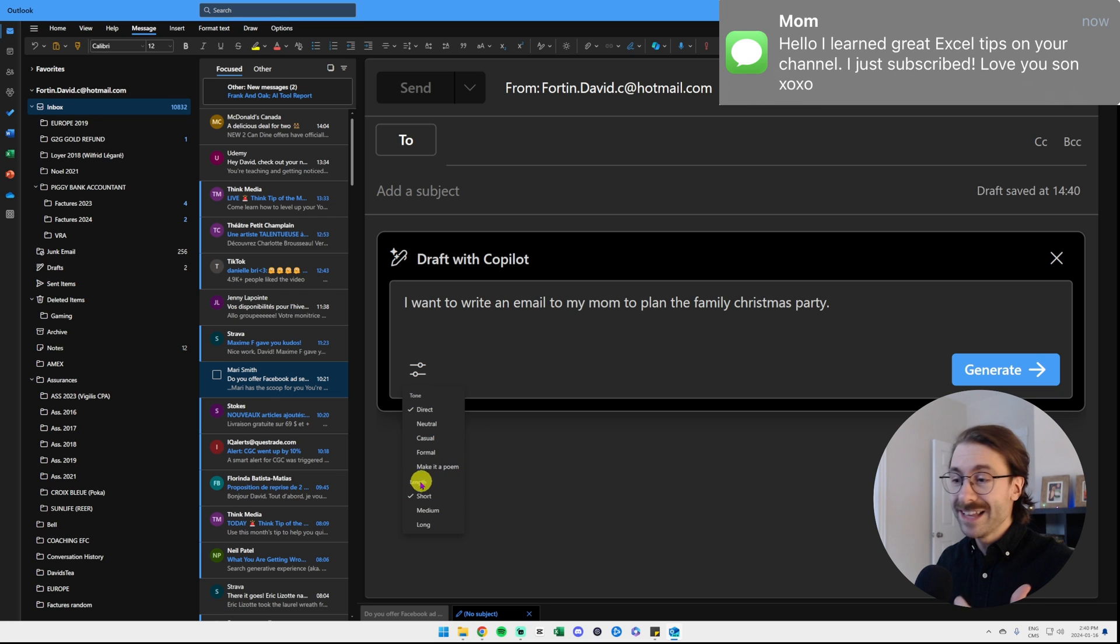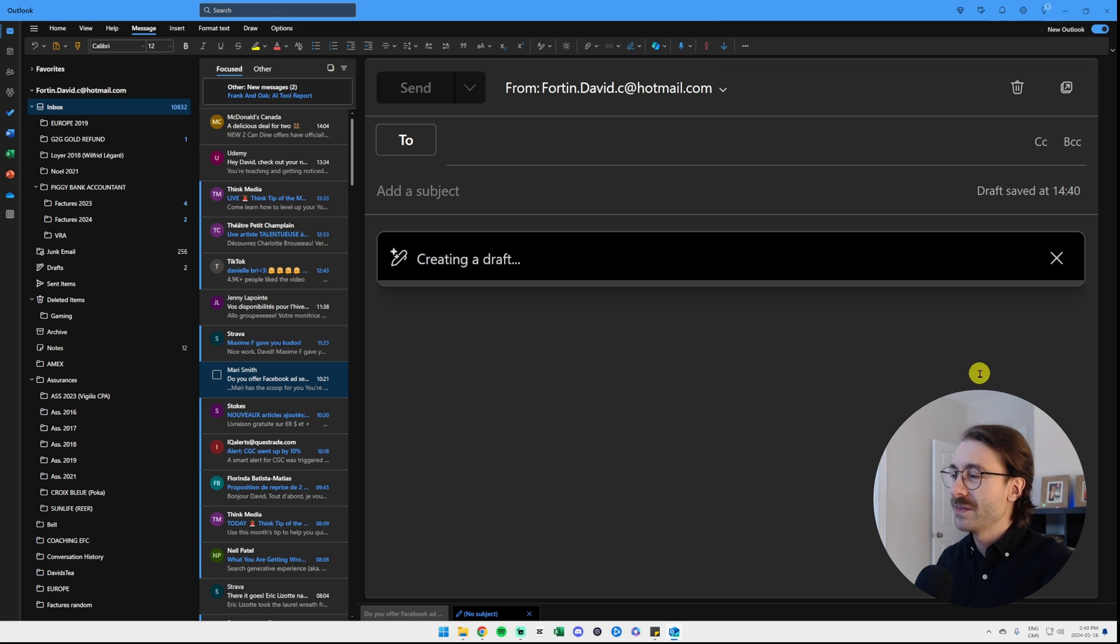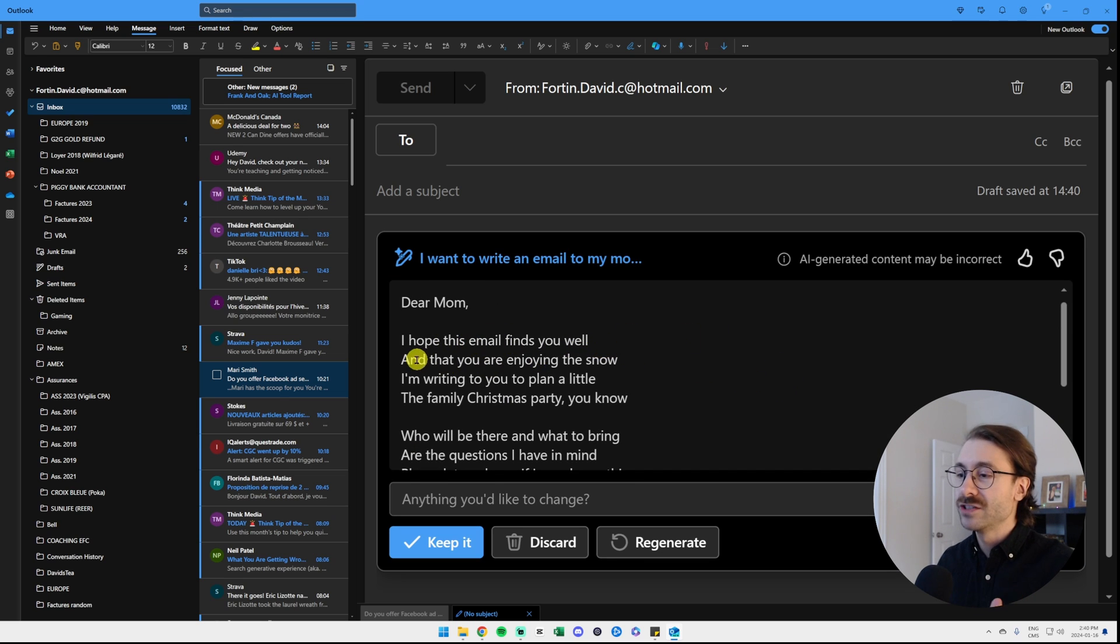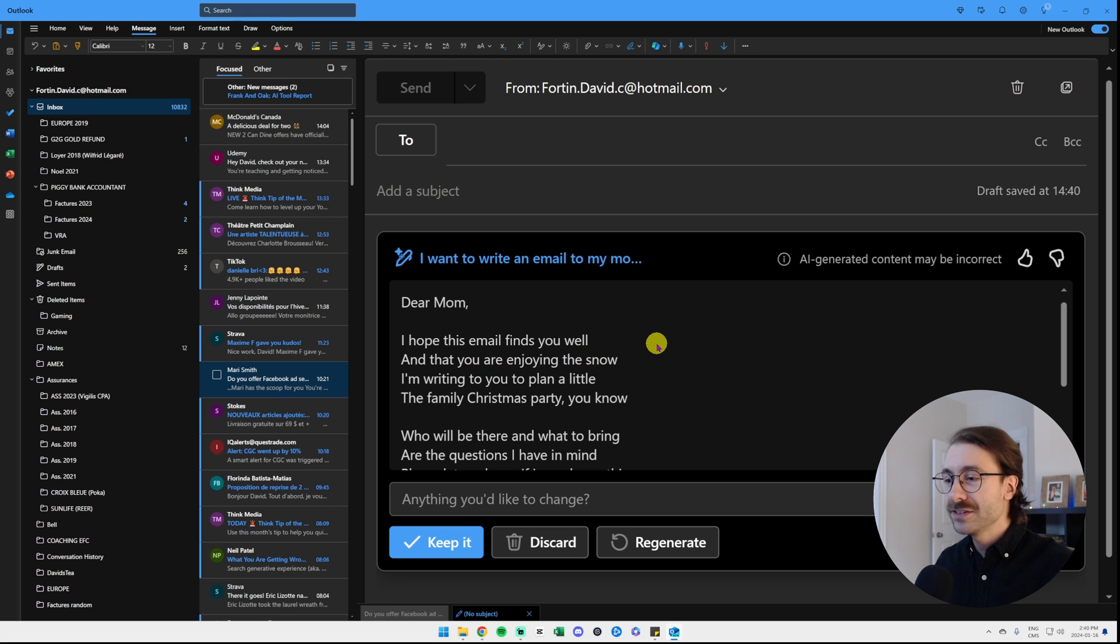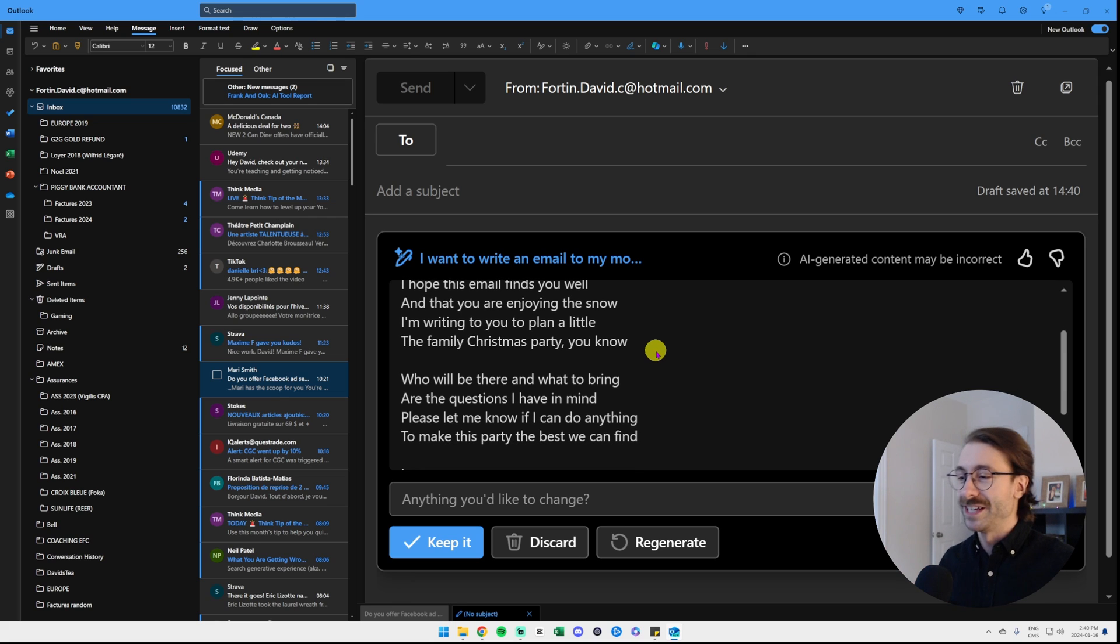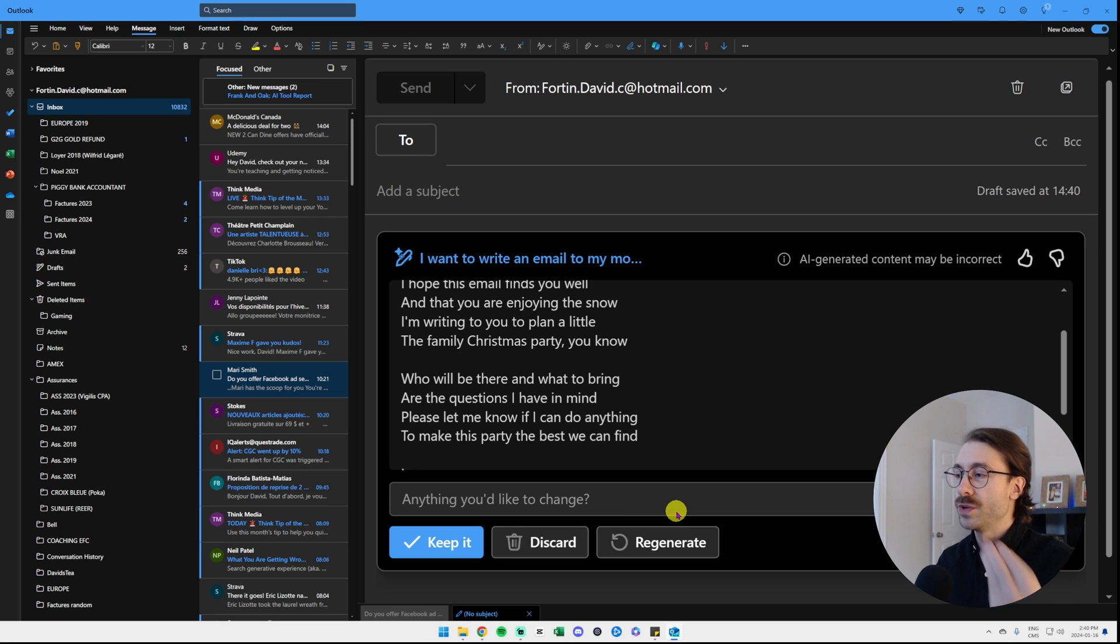You can also select the length: short, medium or long. Let's make it a poem and let's see how it goes. I click on generate and here we go. Dear mom, I hope this email finds you well and that you're enjoying the snow. I'm writing you to plan a little, the family Christmas party you know. Oh my god, it rhymes and everything. And then you can say anything you'd like to change, keep it, discard or regenerate.